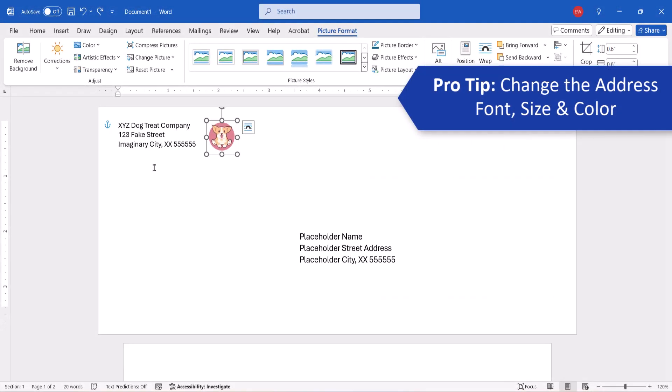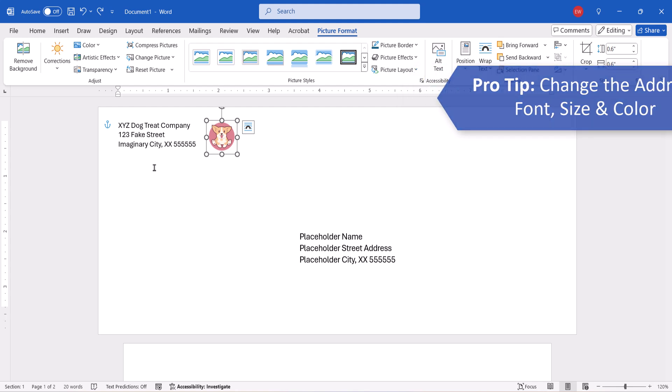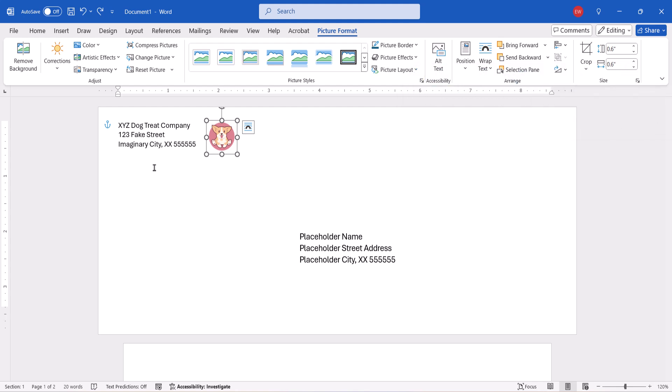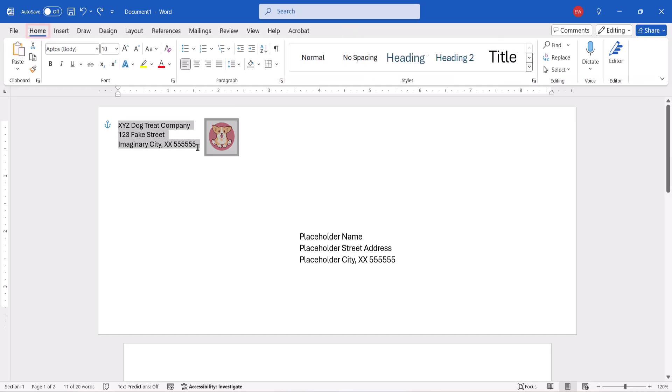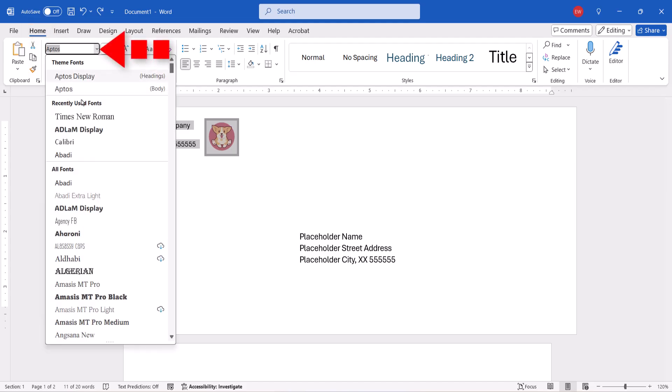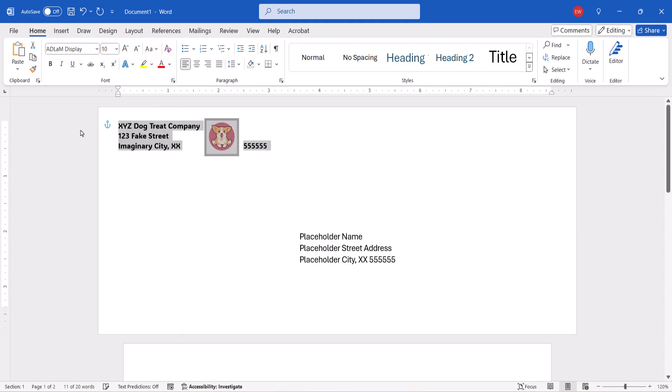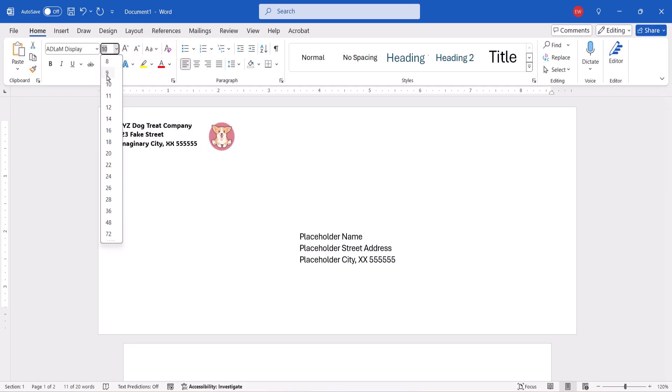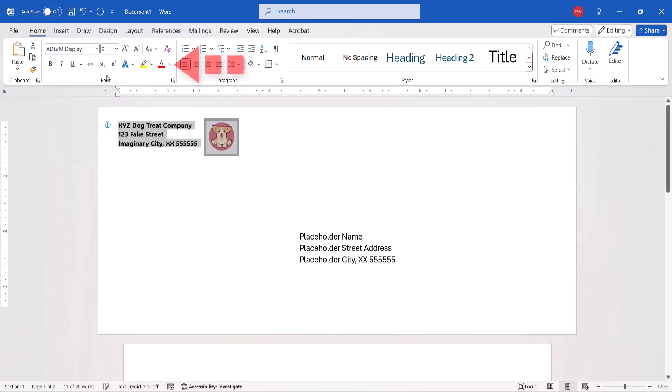If you'd like to change the appearance of the return or recipient's address, select the relevant text. You will automatically switch to the Home tab. From there, you can choose a new font, size, or color.